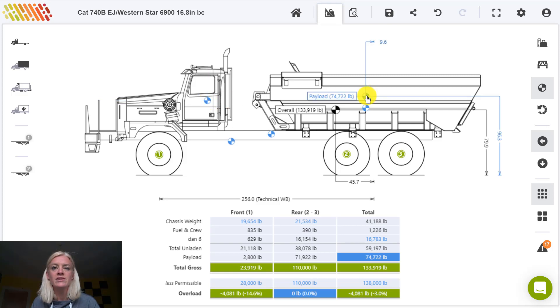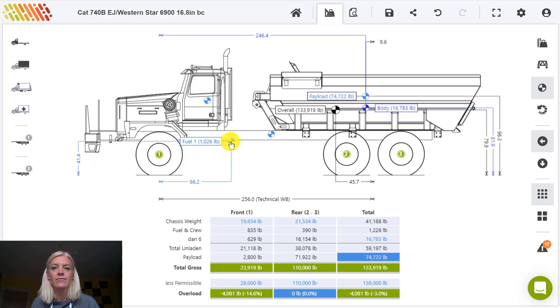You can pin particular points of interest to the drawing by clicking on that center of gravity point. Simply clicking once more removes that detail from the drawing.